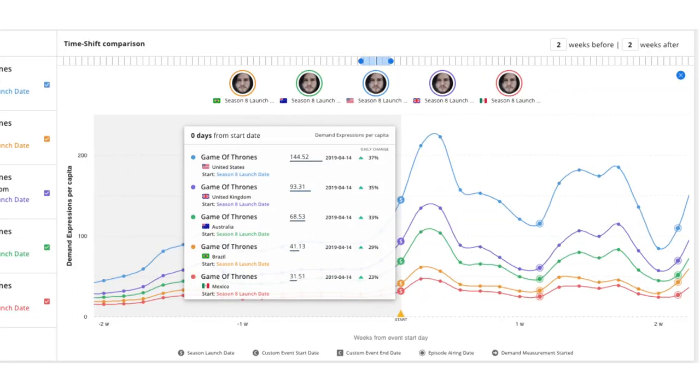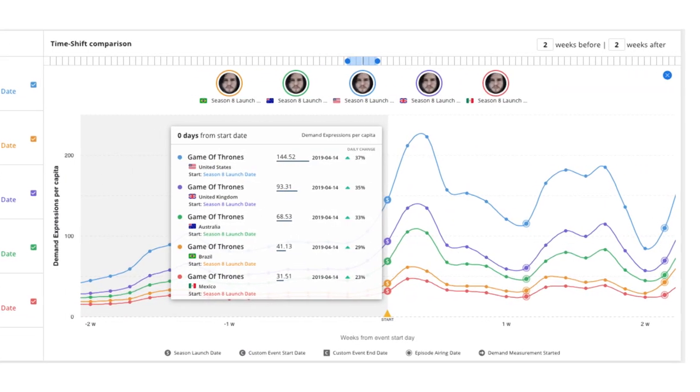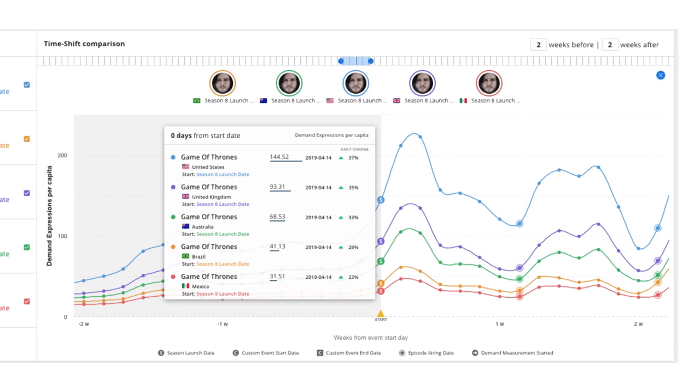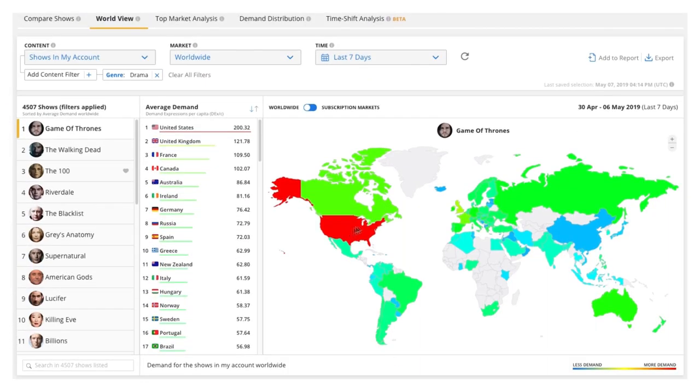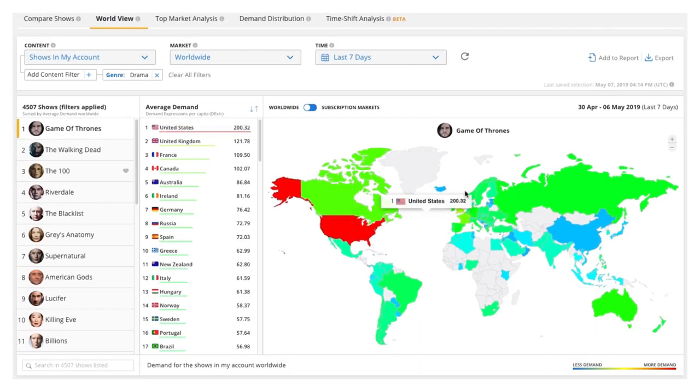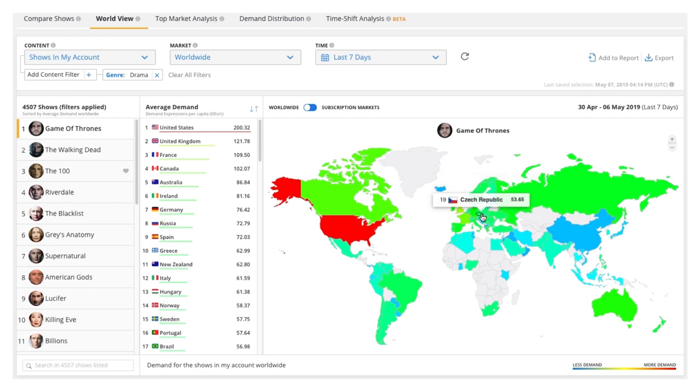Demand for the series continues to rise after the premiere on April 14th and every episode since. Using the worldview module in the Parrot Analytics Demand portal, we can see audiences engaging with the series in many more markets, such as Russia, Greece, Hungary, and Portugal.